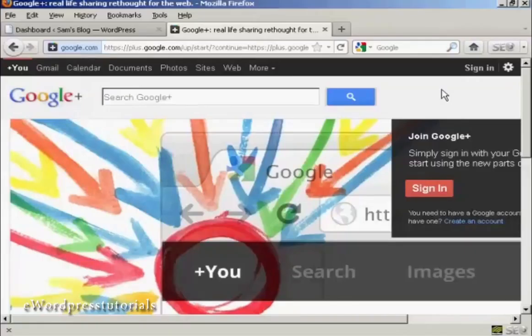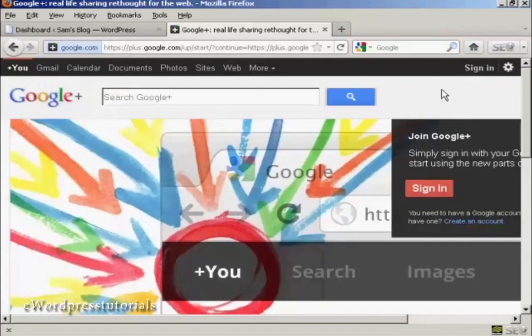Google Plus is Google's social networking site, and using it is a great way to drive traffic to your blog. I'm going to show you how you can do it in this video.